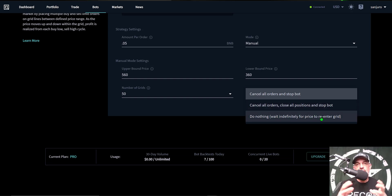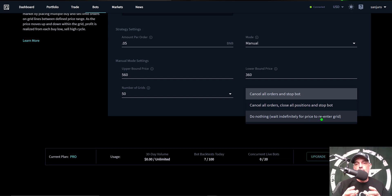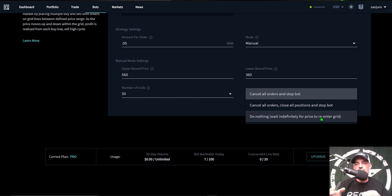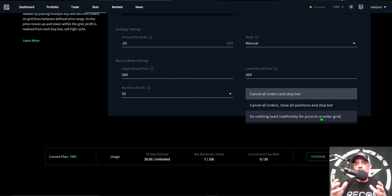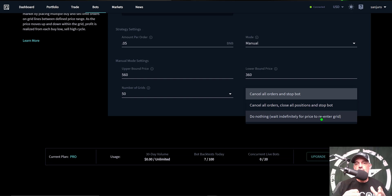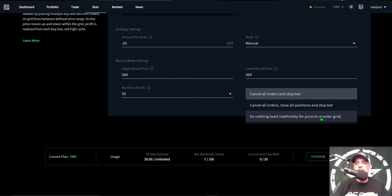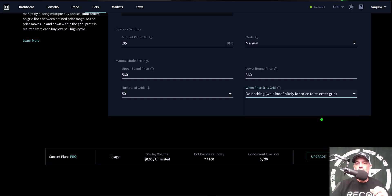Now today what I'll be looking for the bot to do is do nothing. I actually hold this BNB long term, so I'm actually not looking for it to sell it if it goes down. I'll keep it at a lower price. Since I pay all my fees with the BNB token, I actually want to hold those tokens so I can pay fees with that token. So I don't want to actually get rid of a whole lot of those tokens. So I select do nothing, wait indefinitely for price to re-enter the grid.